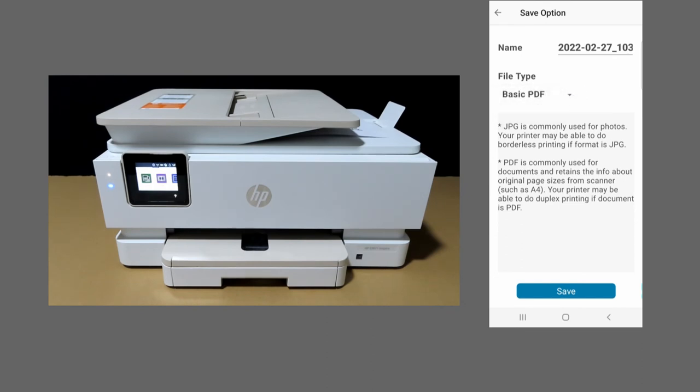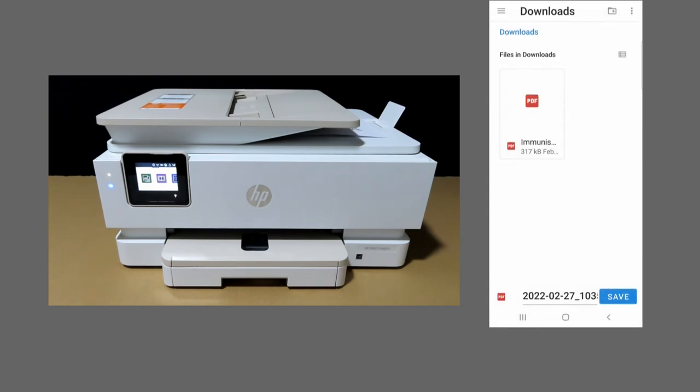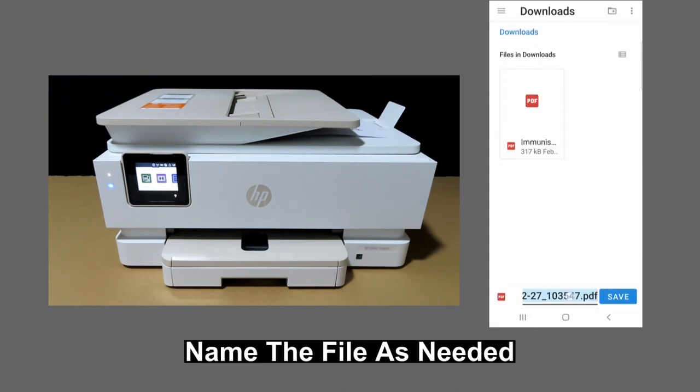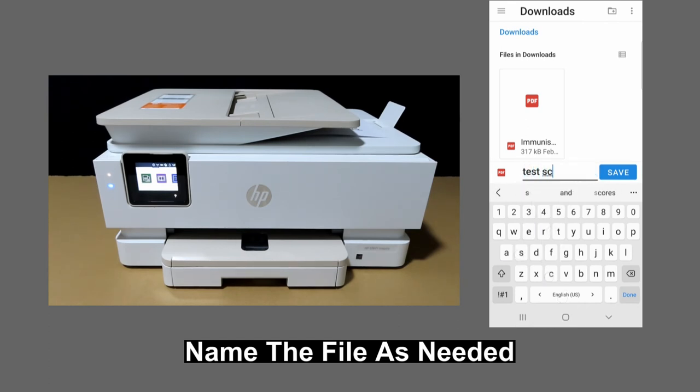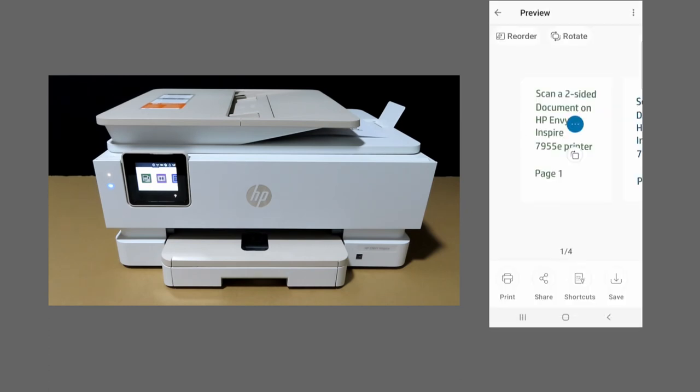We'll name the file 'test scan' and save. Let's take a look.